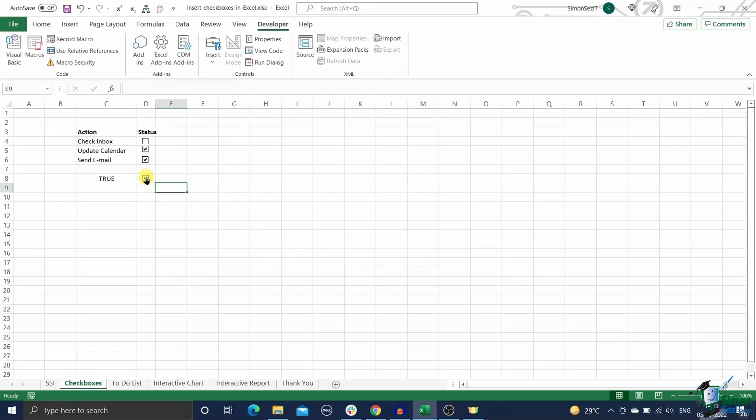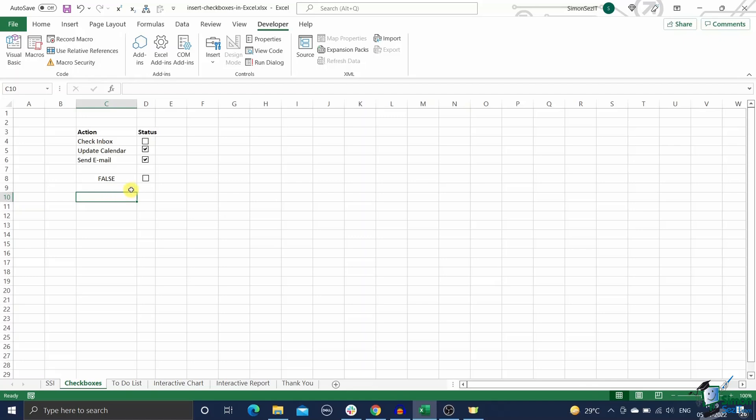Now click OK. This will link the checkbox to the specified cell. Now if the checkbox is checked the cell will display true, if not the cell will display false. Now that we know how to insert a checkbox in Excel and link it to another cell, we will look into how to insert multiple checkboxes in Excel.